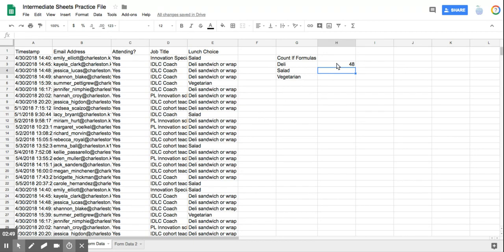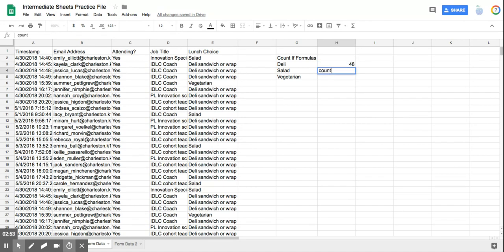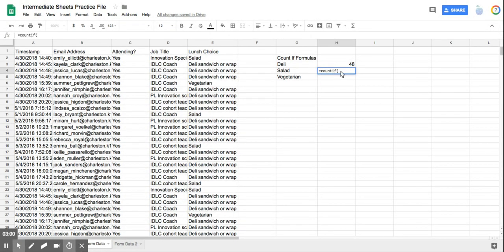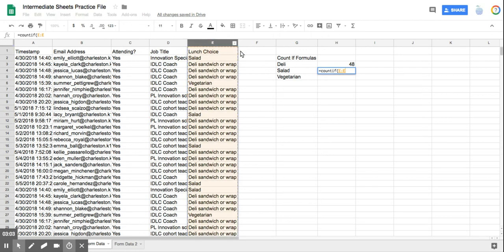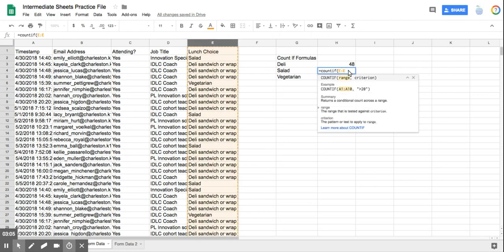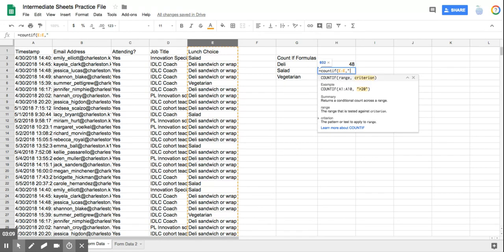So I'm going to do the same thing for this one. It's going to be COUNTIF, parentheses. Oops, I forgot my equal sign. You have to start with equals or it doesn't work. Equals COUNTIF. I'm going to select my column. I'm going to insert my comma. I'm going to put my quotations in, and this one, since it's salad, is just salad.